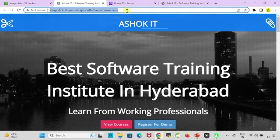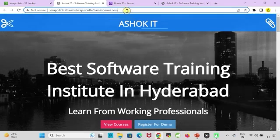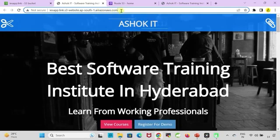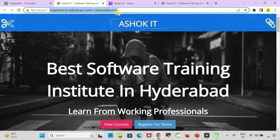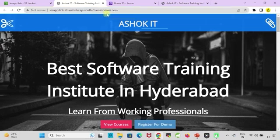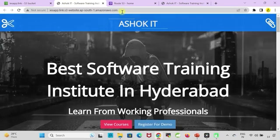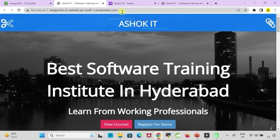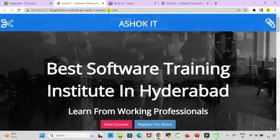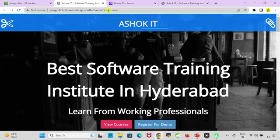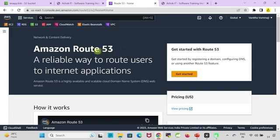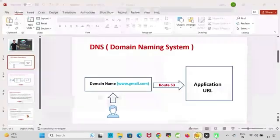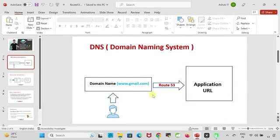Now this website is running in the cloud. Everybody can access our website by using this URL. But the problem is this URL is very lengthy. People will not like this kind of URLs, and it is difficult to remember this URL also. If you see in the market gmail.com, facebook.com, instagram.com, some beautiful names will be available. How to map our application also to such a kind of beautiful URL? That's where Amazon Route 53 service comes into picture.